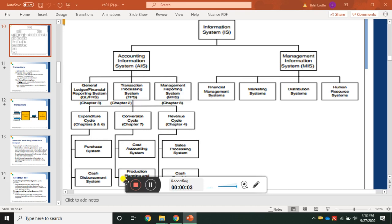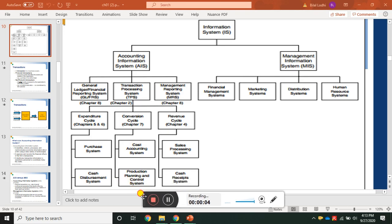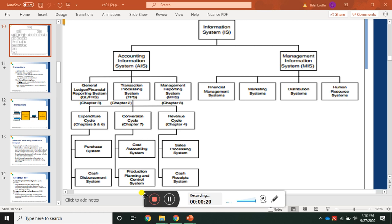Bismillah. Dear students, assalam alaikum. Today we are going to discuss the second chapter of the Accounting Information System. Our topic today is transaction processing. Before moving on, let's remind ourselves of the previous lecture — here is a bigger picture mind map of the Accounting Information System.